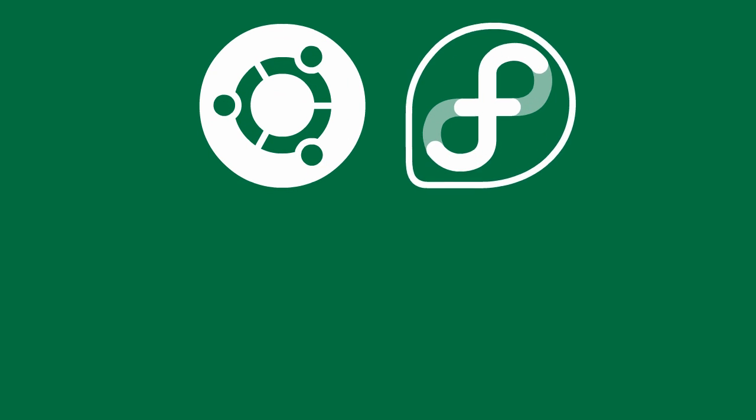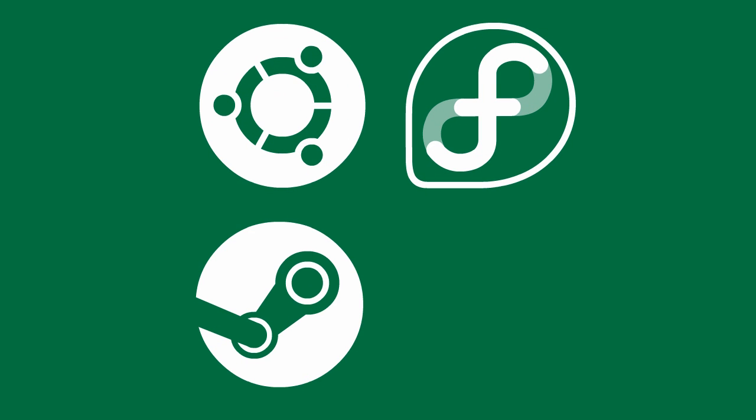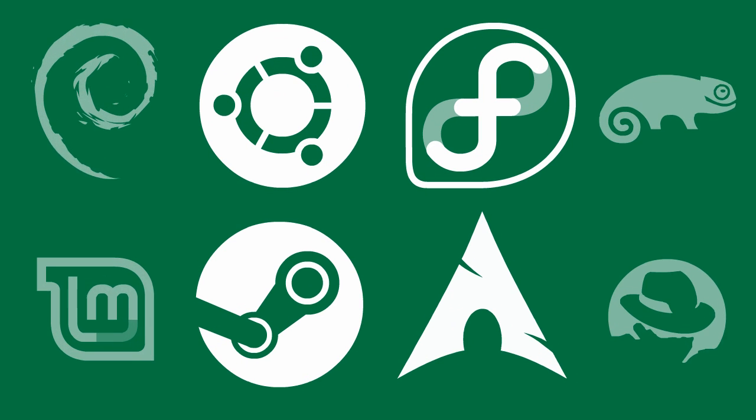There are so many different Linux distributions out there. You might have heard of Ubuntu, Fedora, SteamOS, Arch, and others.